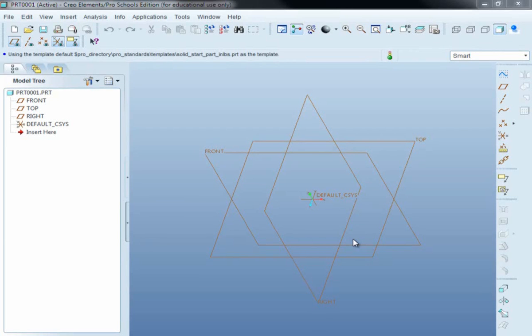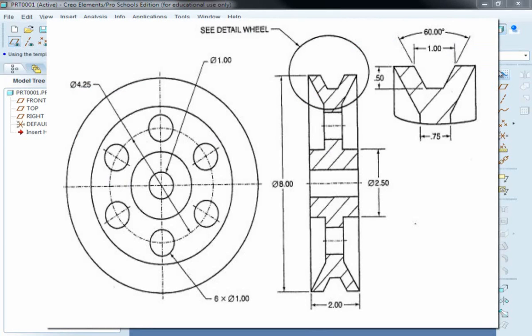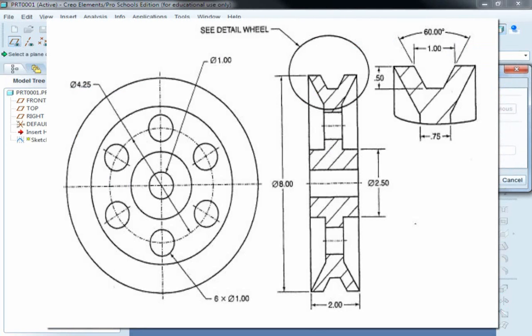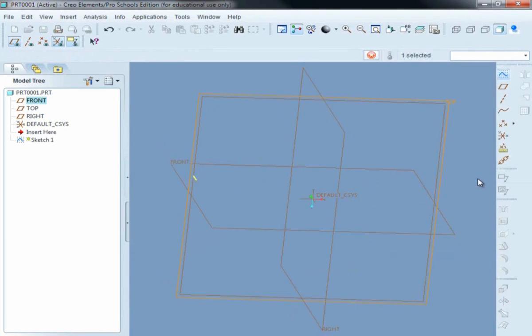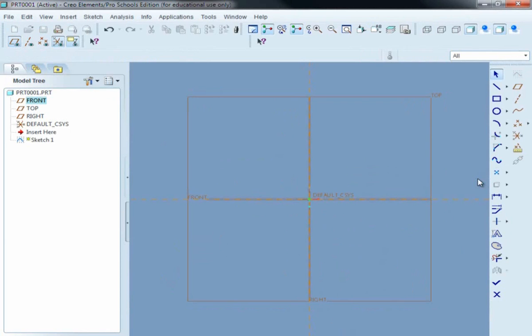Hi, this is Mark Kuo from yeeprogrammer.com, and I'm going to talk about how to draw a pulley — that's its diagram for the pulley. It's not very simple, but it's not difficult either. So first of all, we draw a circle.